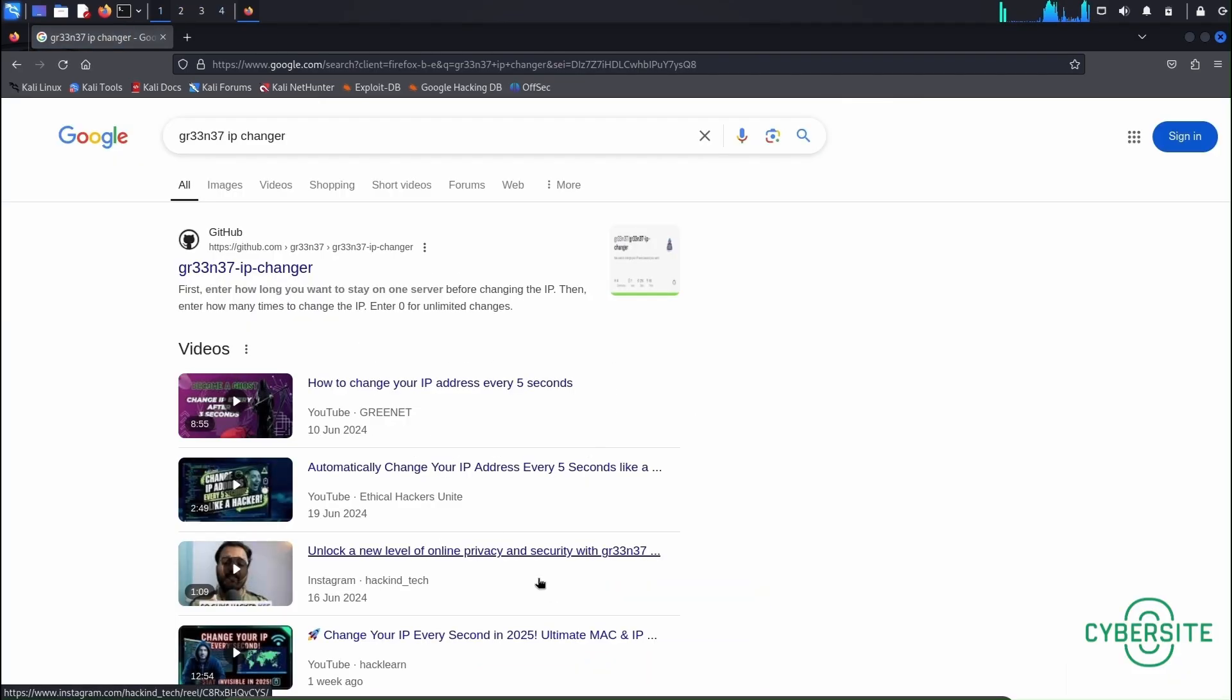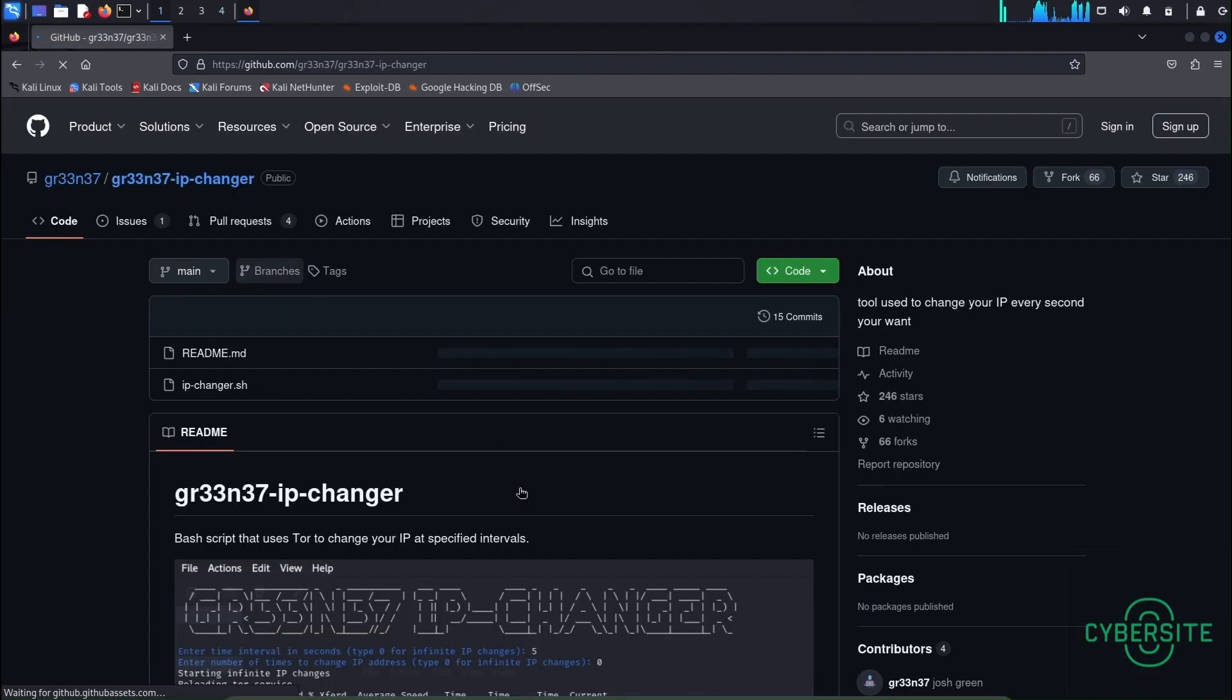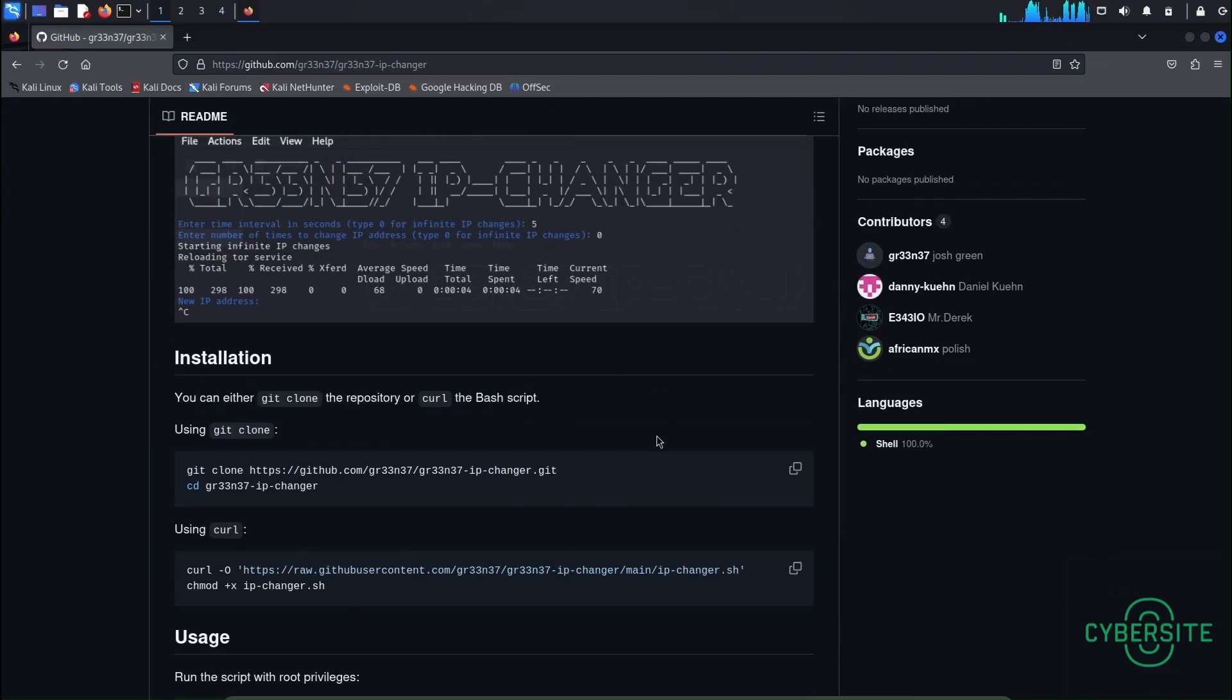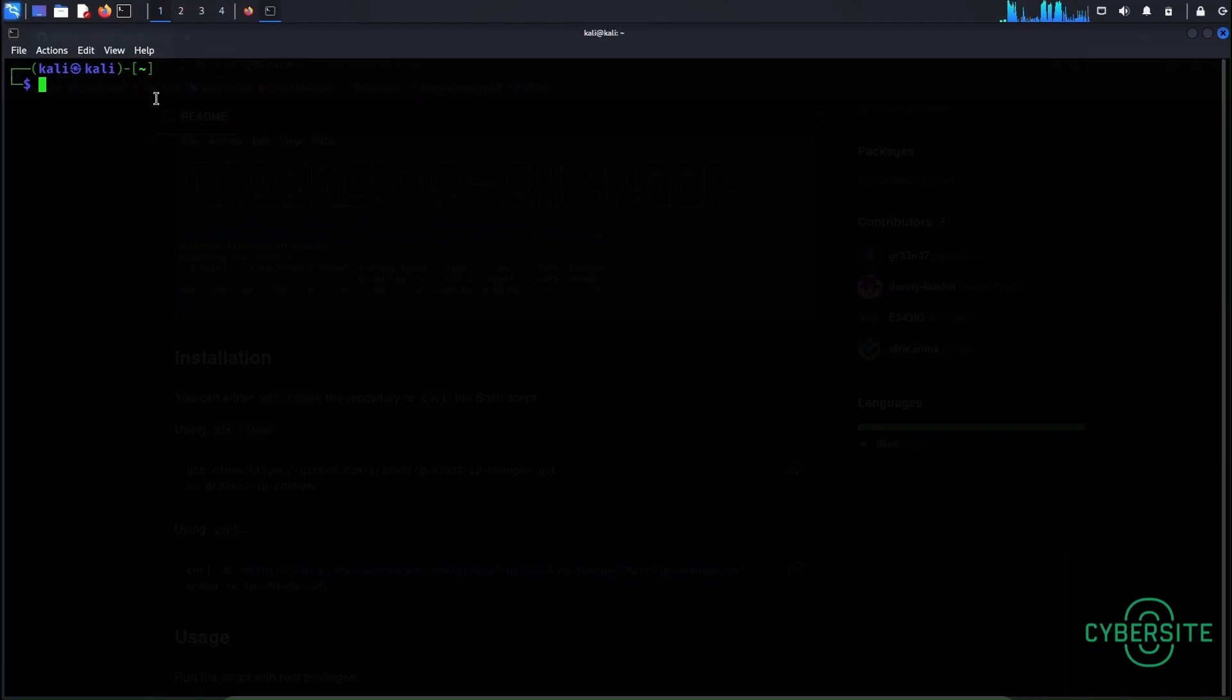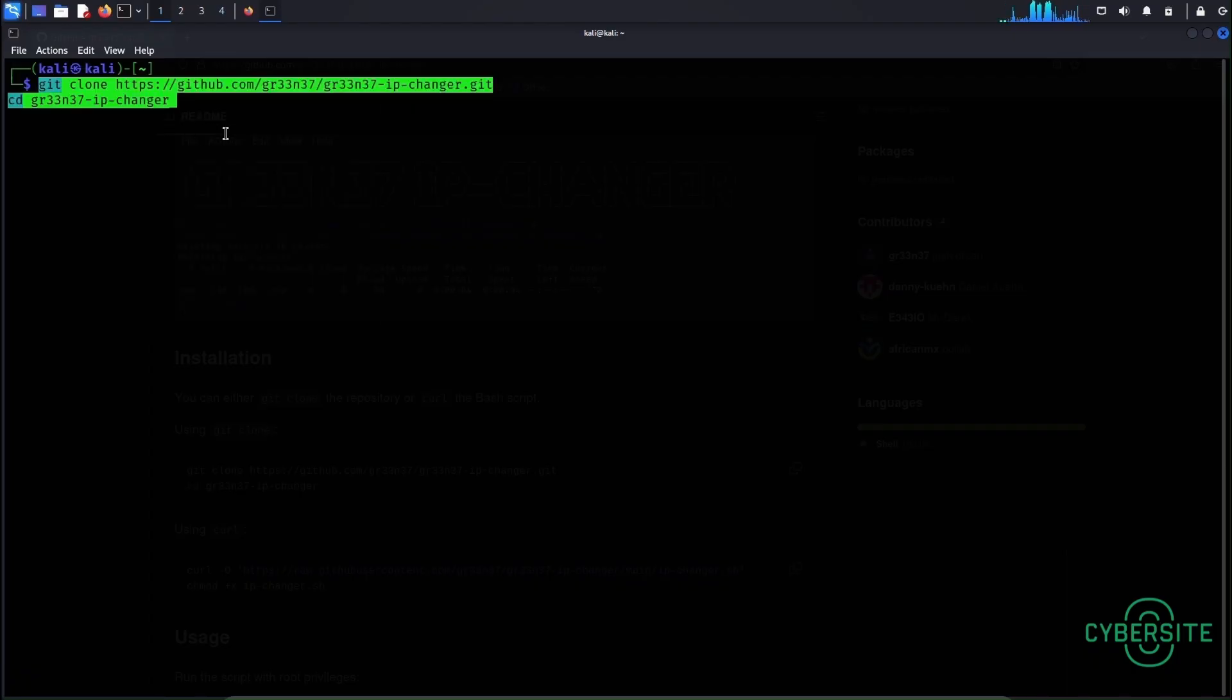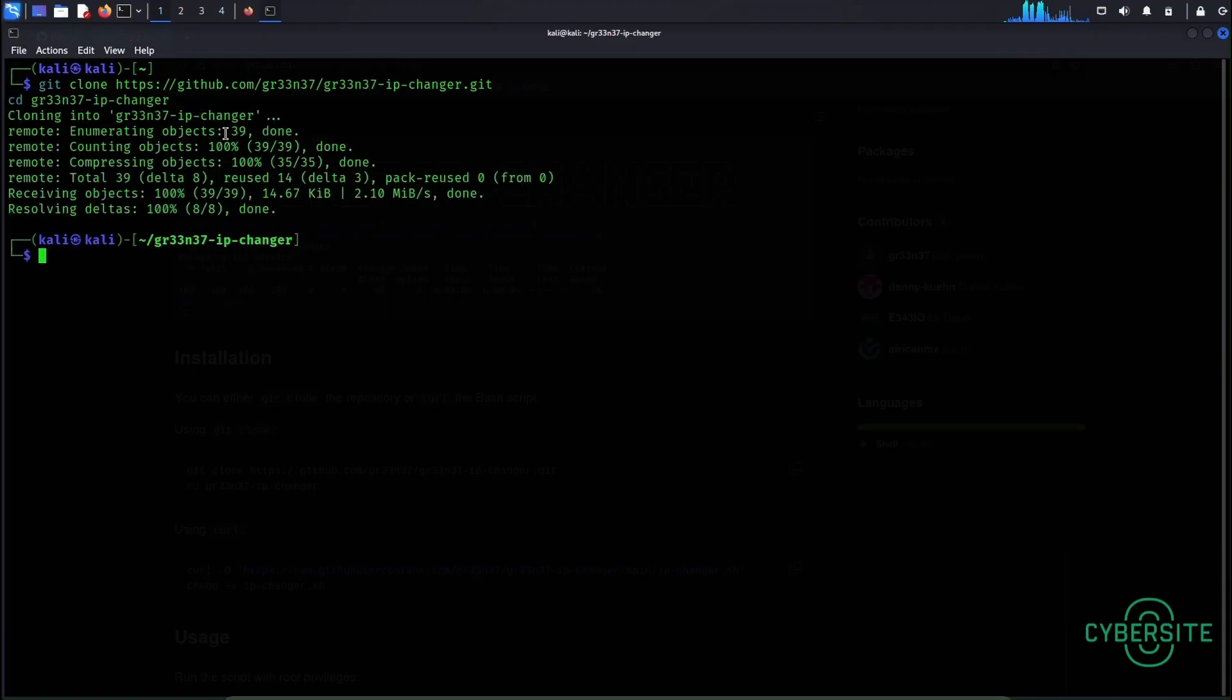Here this is the one. Now scroll down and copy this code into your Kali Linux terminal. Hit enter and the tool has been downloaded and right now we are in the directory of that tool.